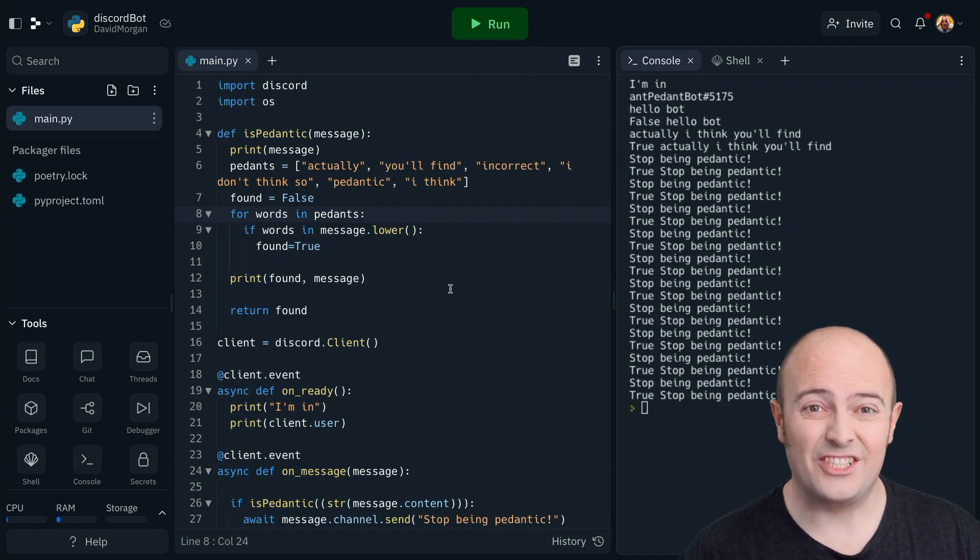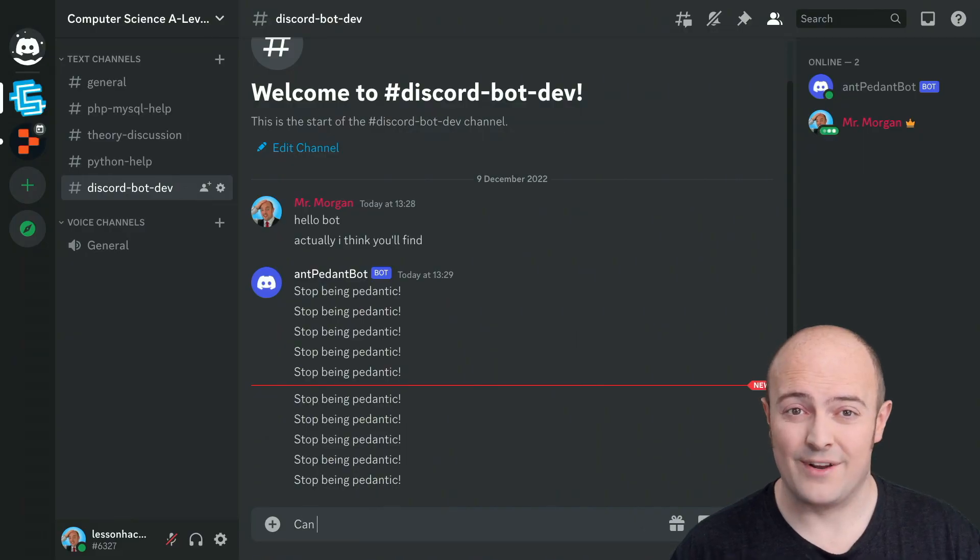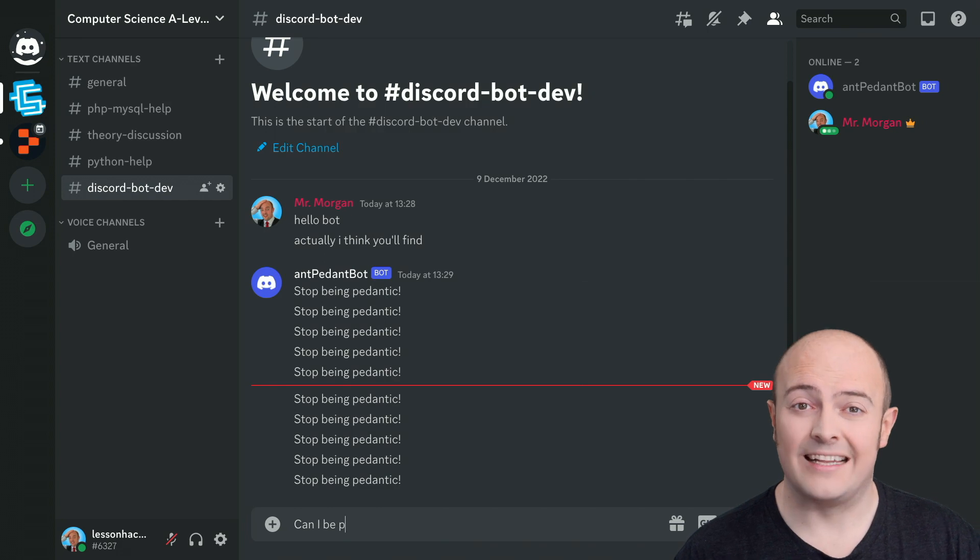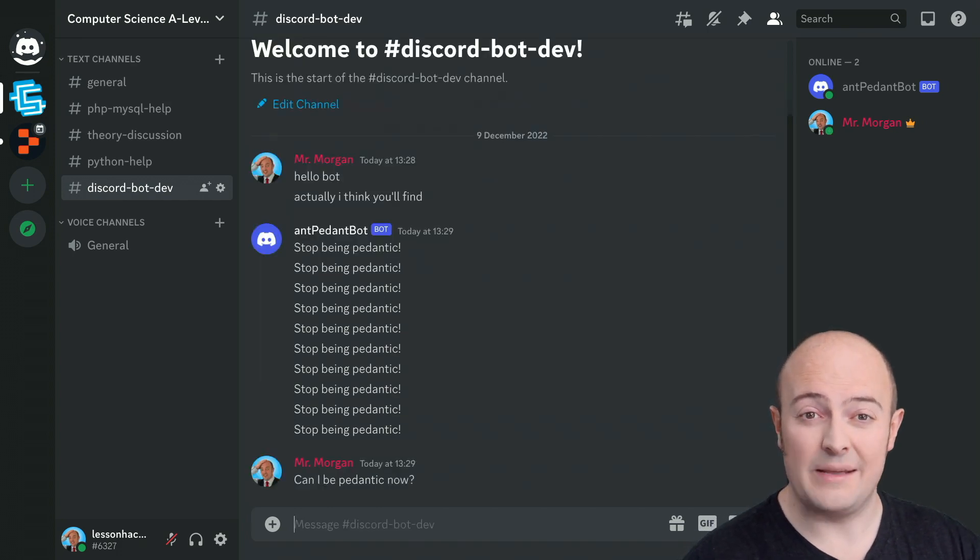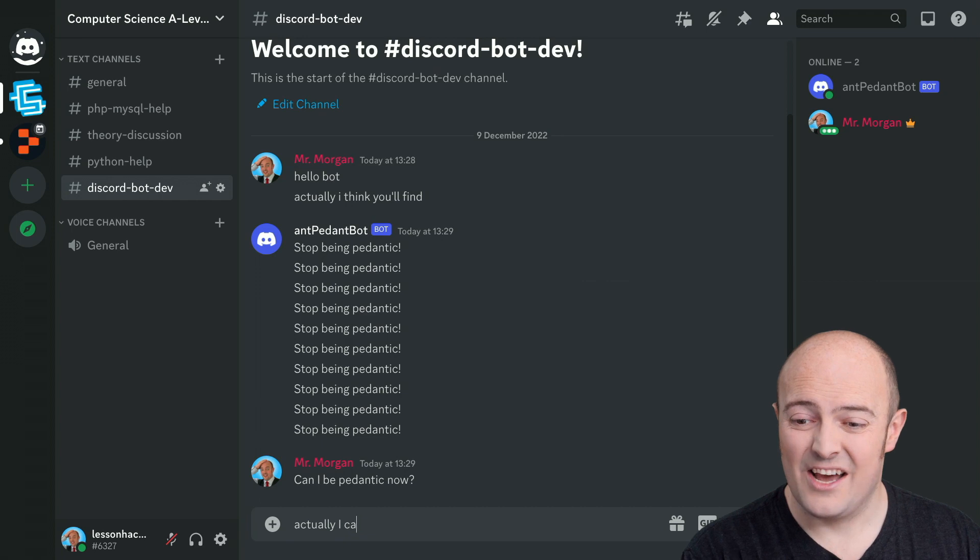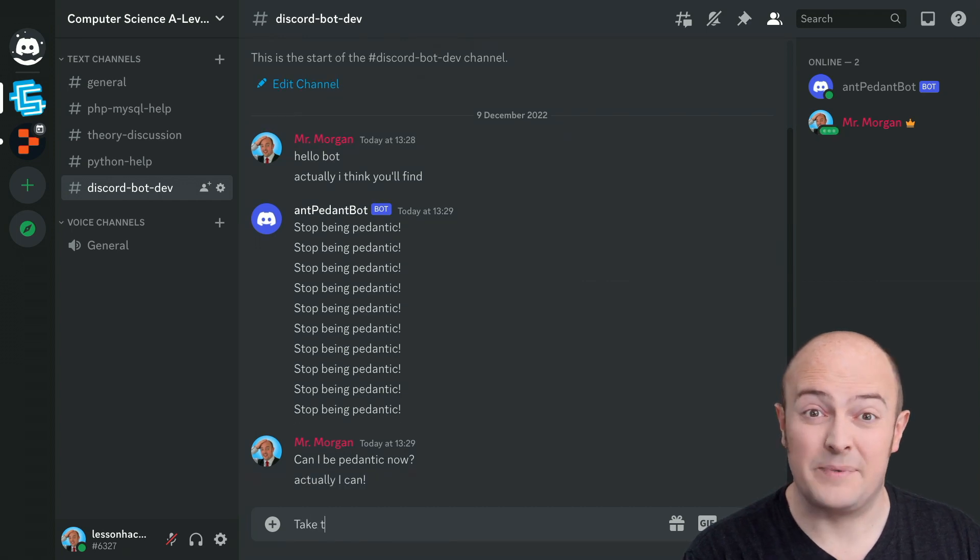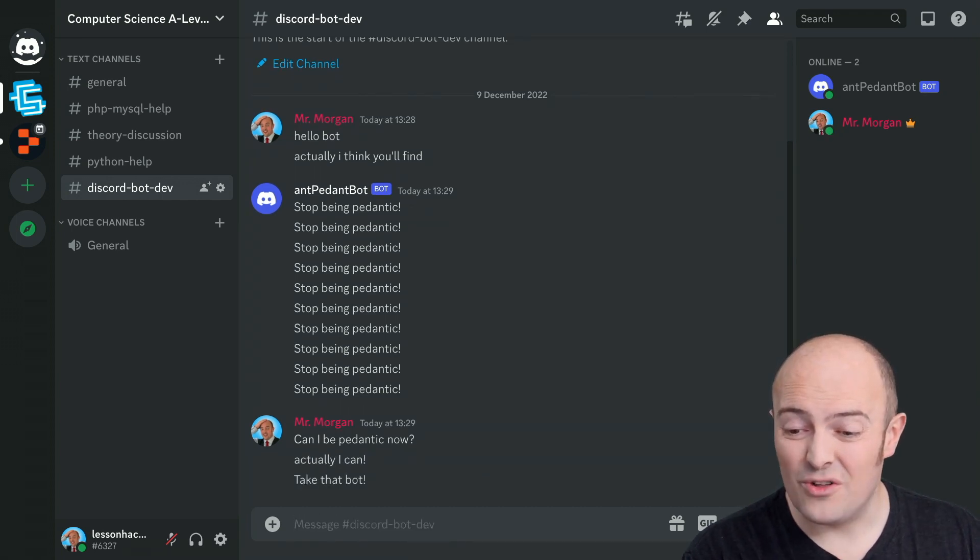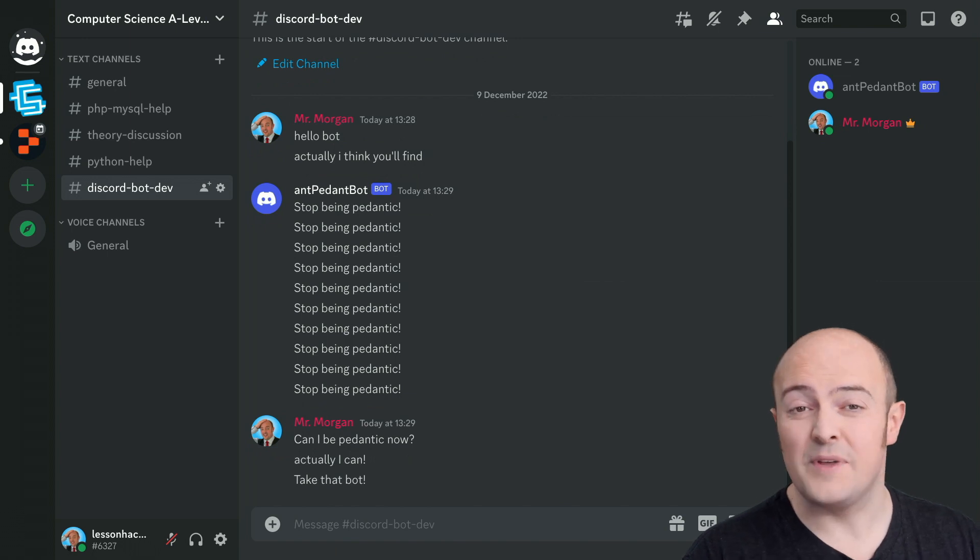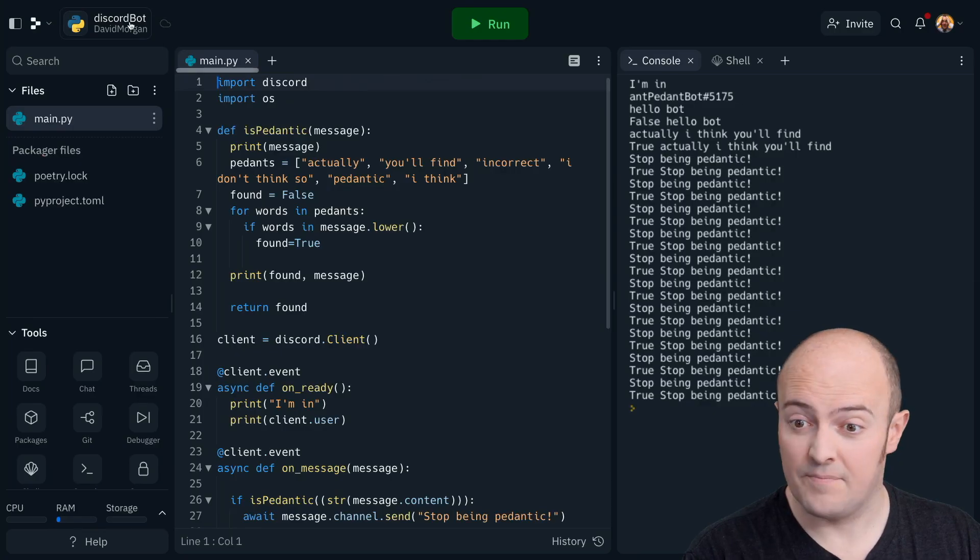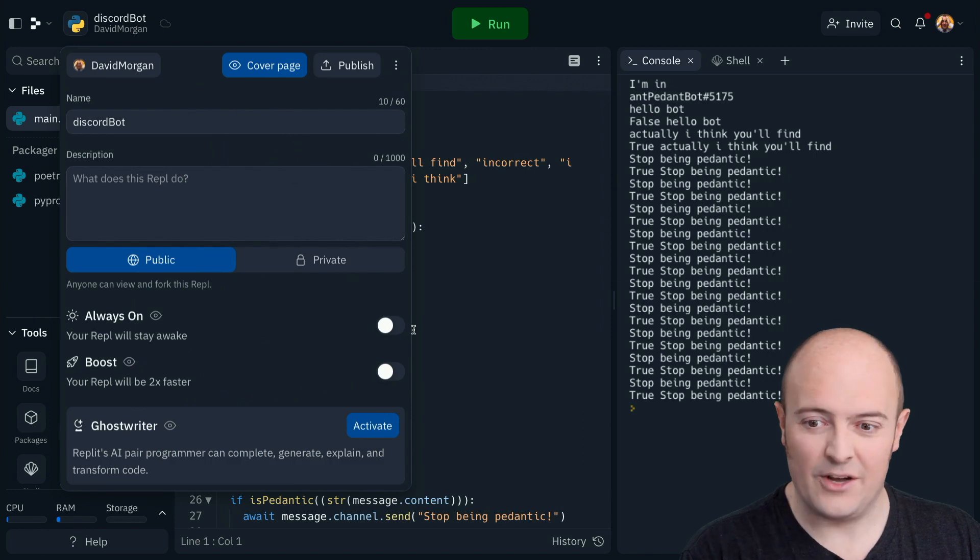Of course, eventually I'll close the REPL down and it'll be left on its own for a while. At that point, the REPL will go to sleep. It'll turn itself off and then on my server, anyone can be as pedantic as they like. And that's not what we want from a Discord bot. It should be online and scanning the conversation all the time. So let's make it always on.